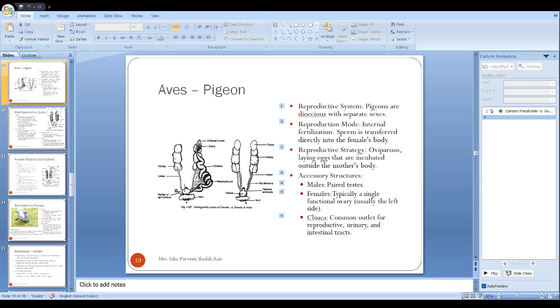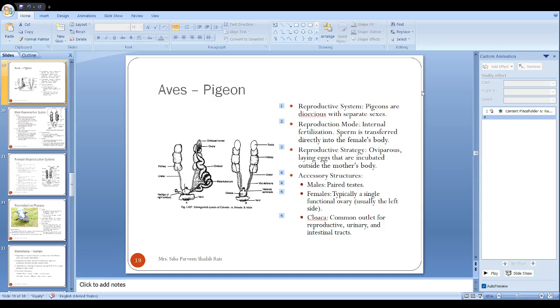The duct which carries sperm from the testis to the cloaca is called the vas deferens. It is a big duct. You can see here in the diagram, this vas deferens is running parallel, connected to the ureter and to the testis.